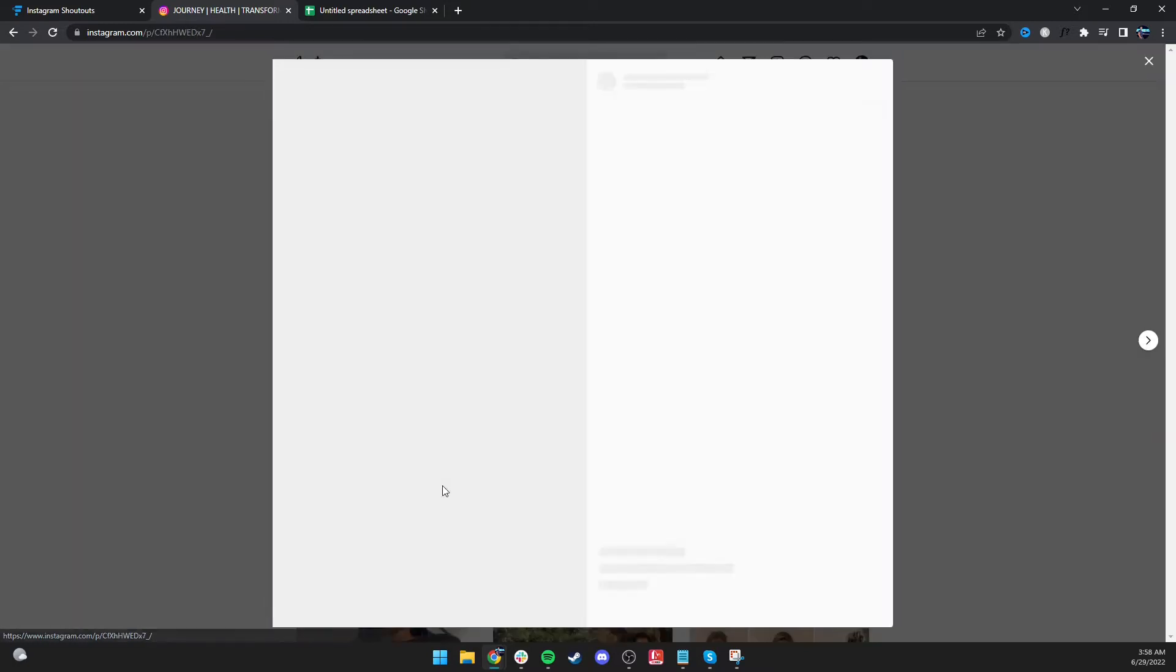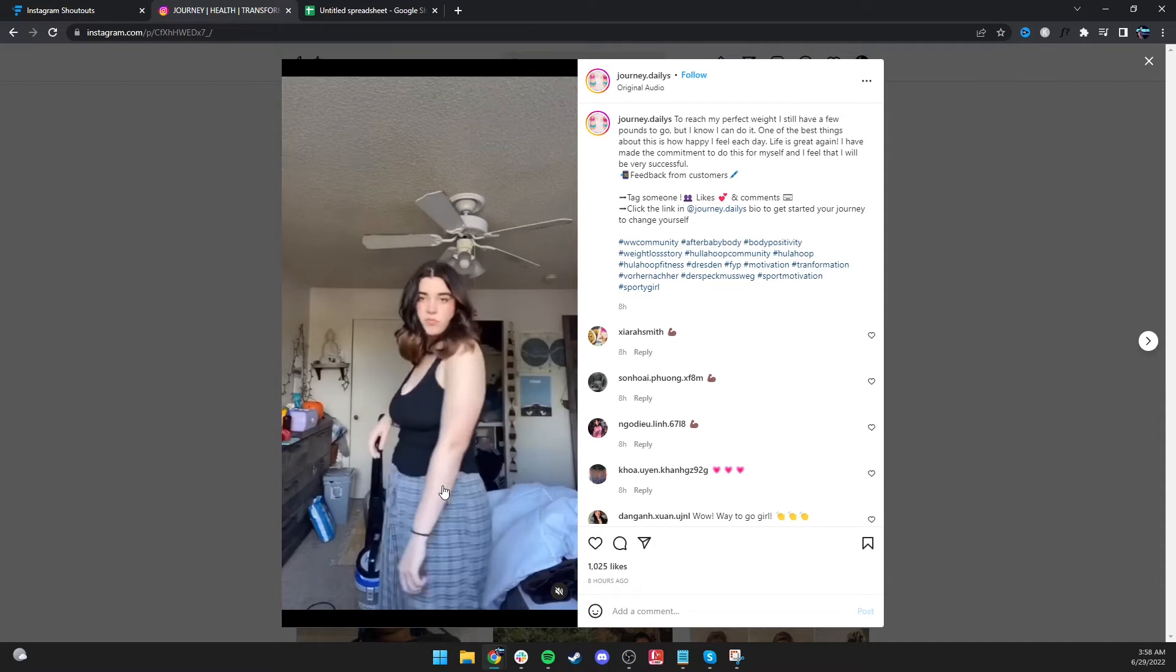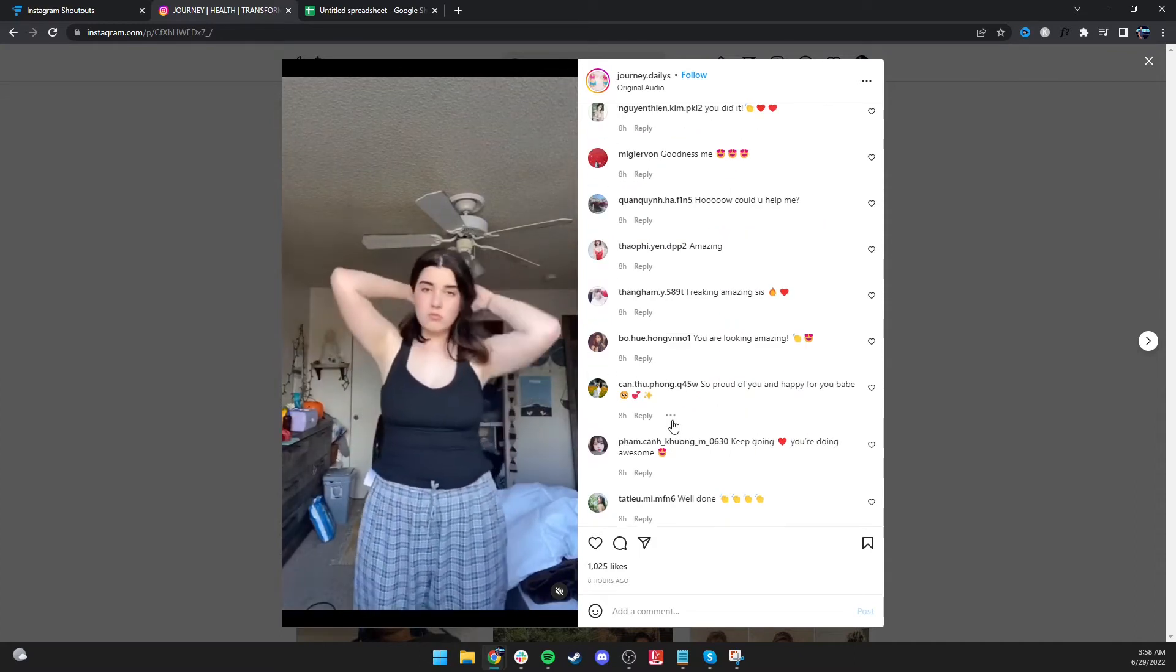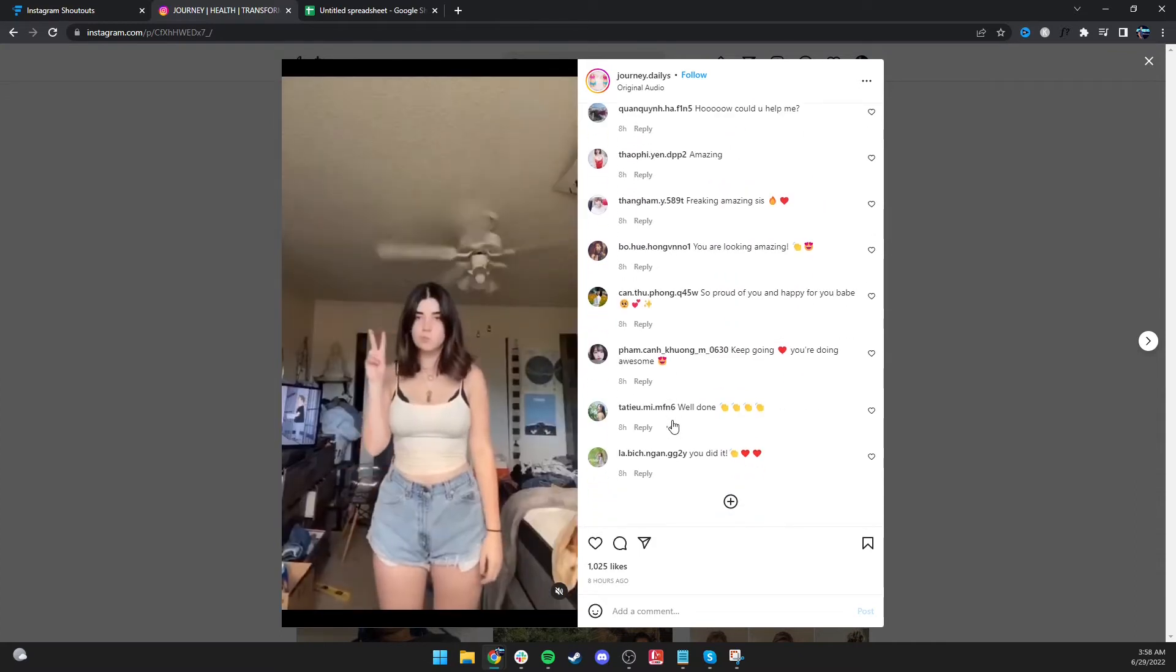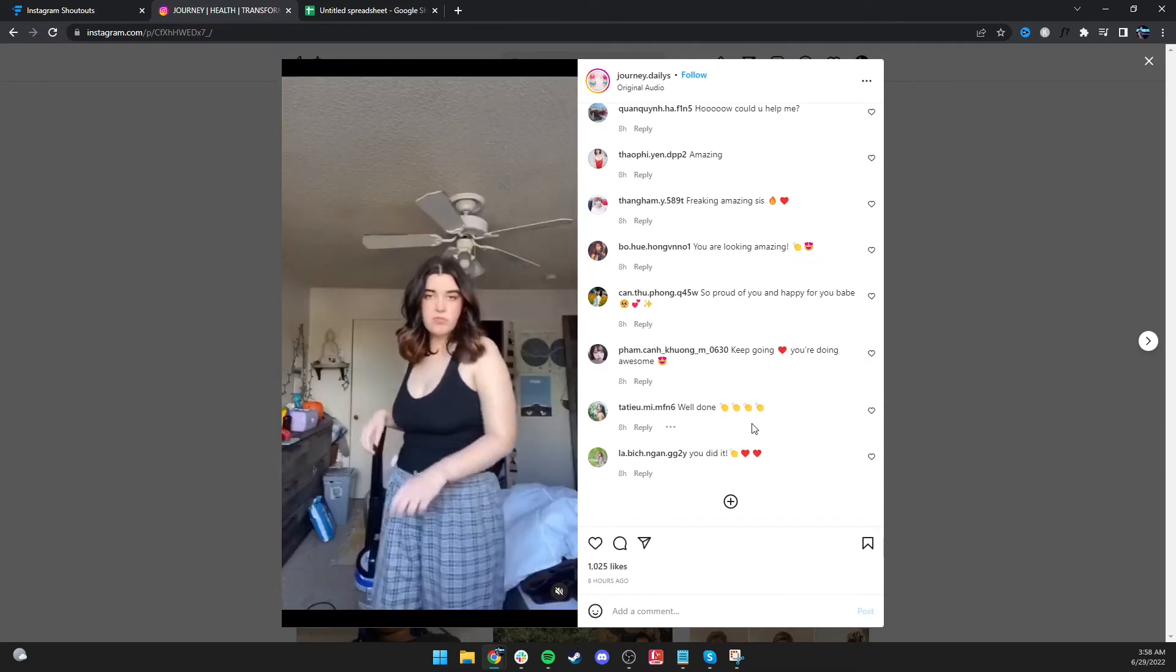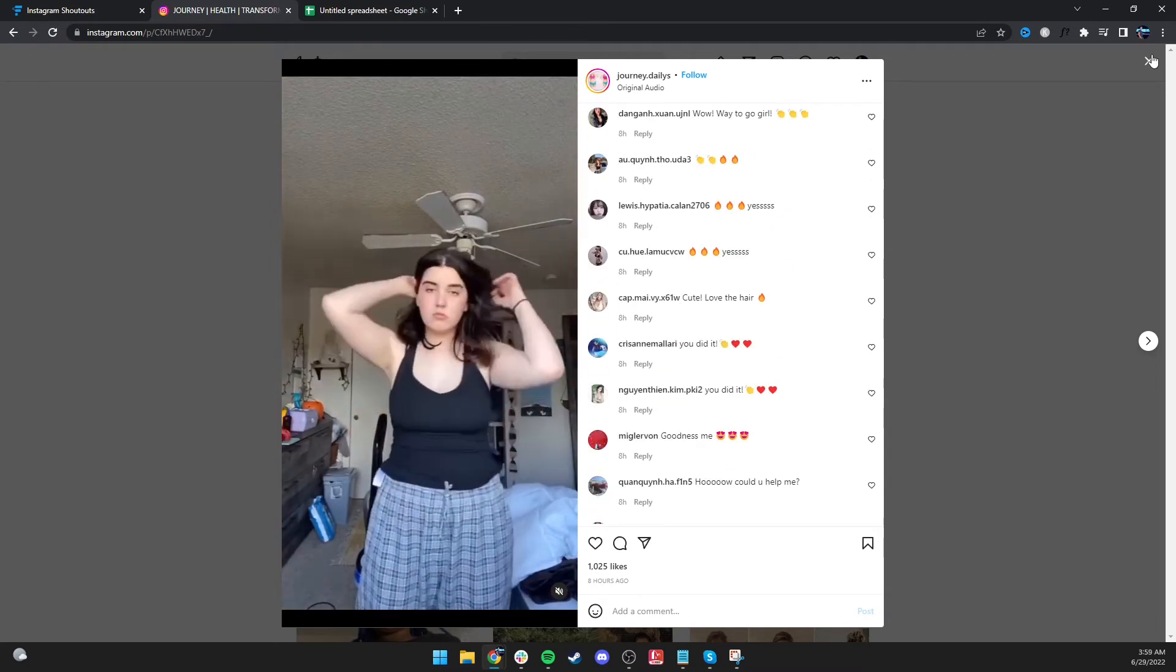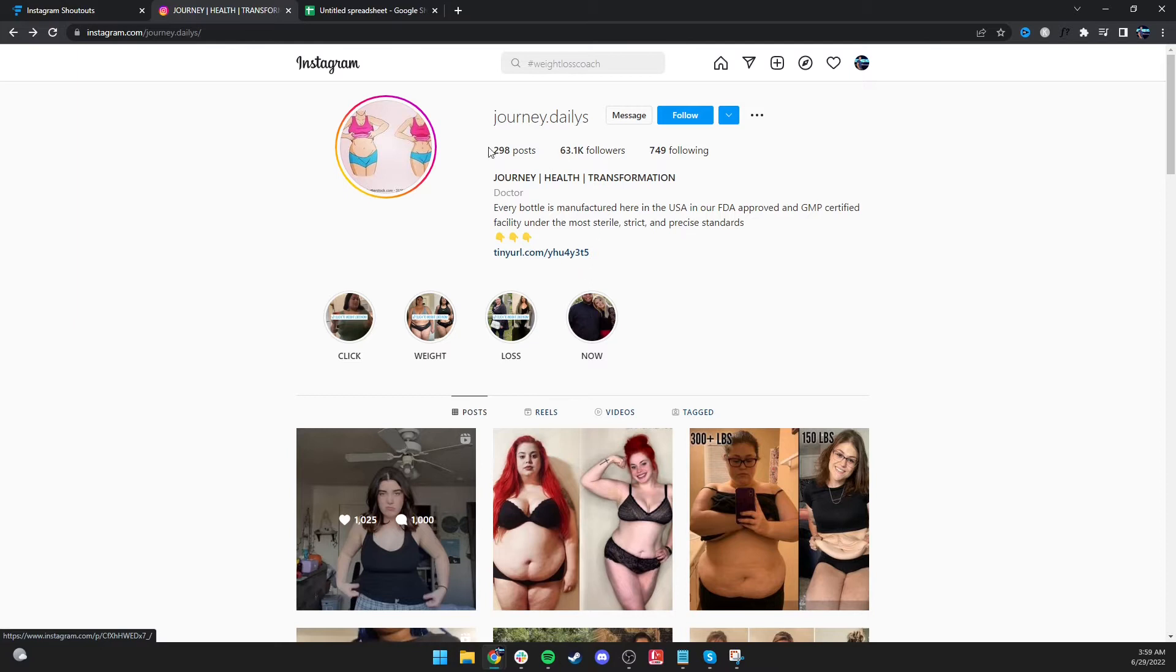Basically, this page has an insane engagement. A thousand comments on a post. Actually, it looks like maybe they're real comments. Who knows? Who cares? You're not spending any money on the shoutout anyway. So what I would do is I'd get their email address, not their DM. Why would I not want to DM this person? Because when you DM someone on Instagram, the odds of them reading it are super small.